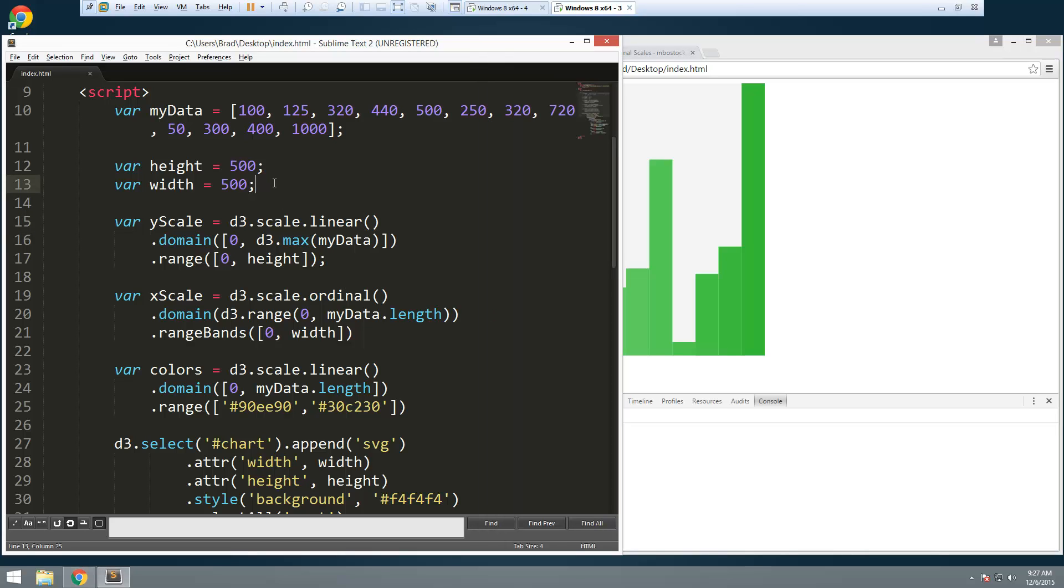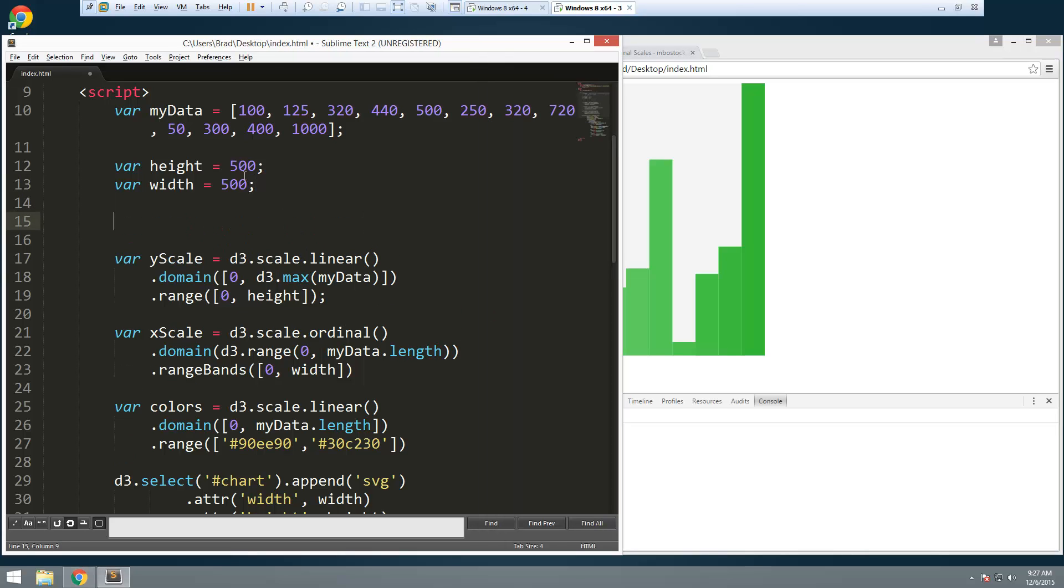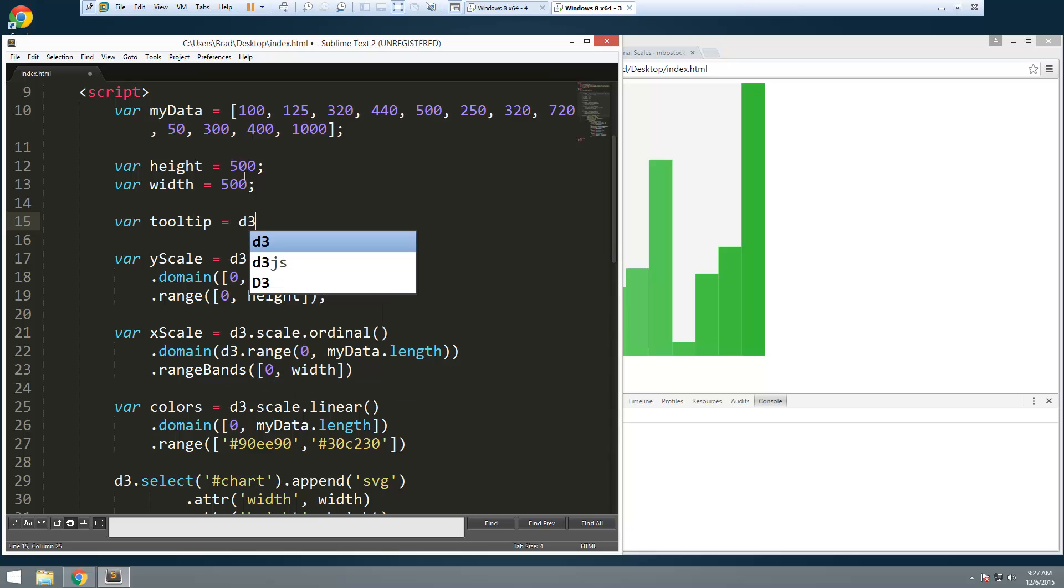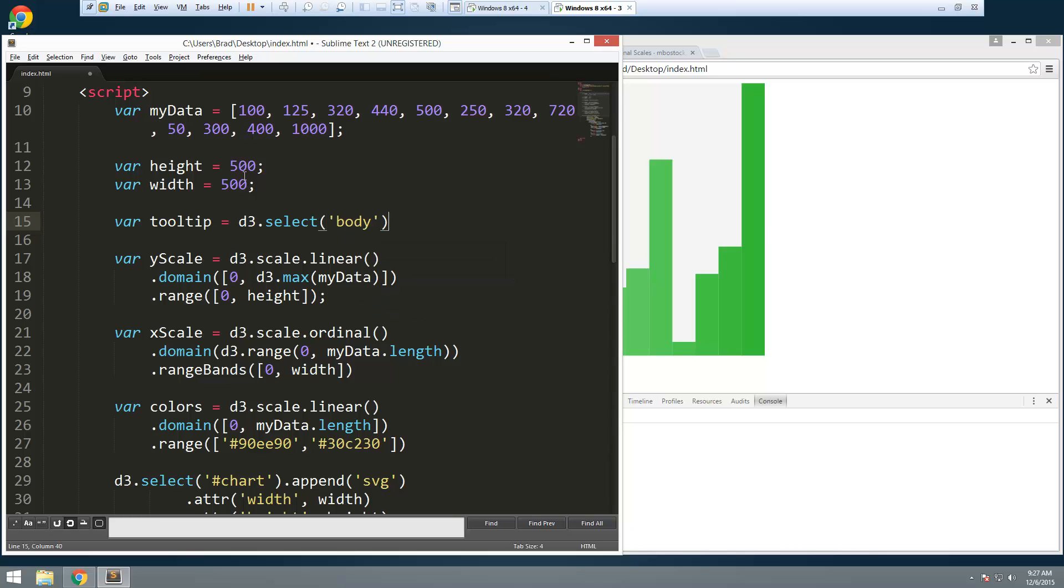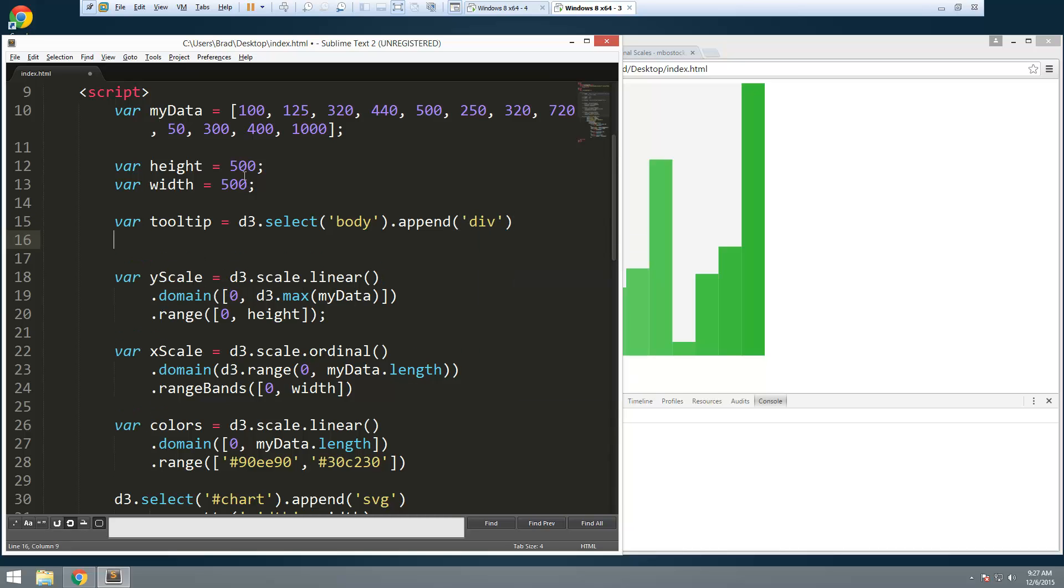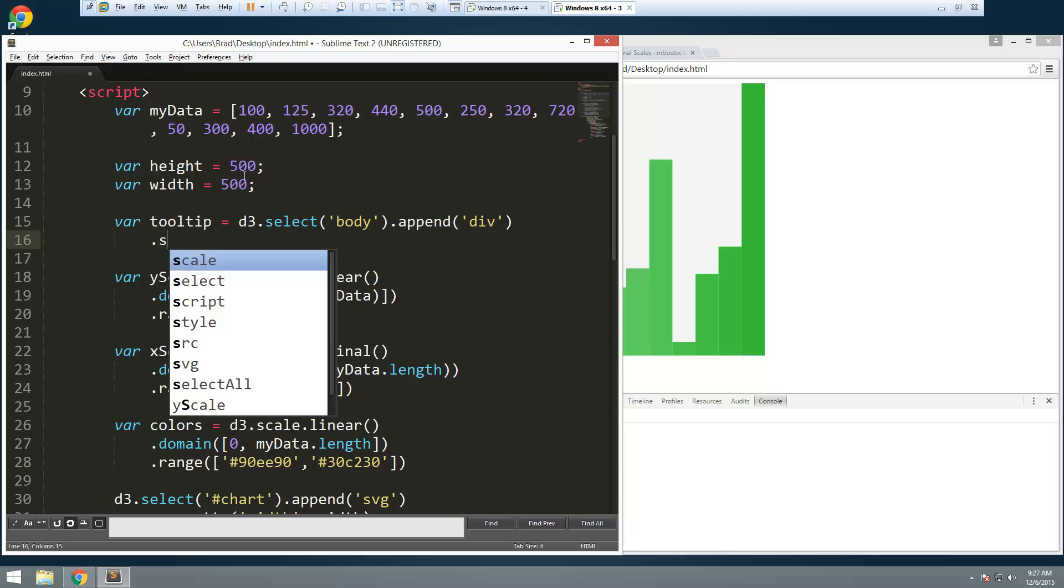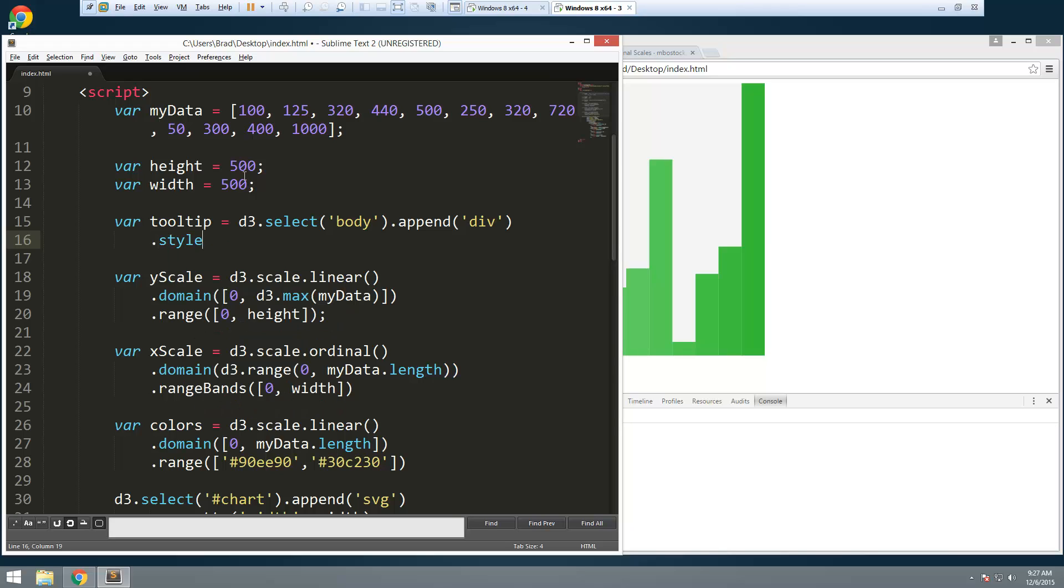Alright, so first thing we're going to do is create a variable called tooltip and we're going to select the body of the document and then we're going to just append a div. And we're just going to set a bunch of styles on this.